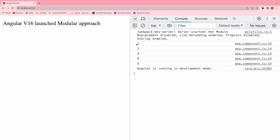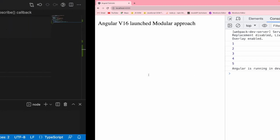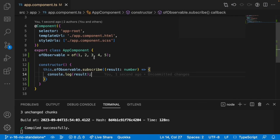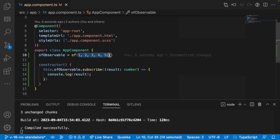Let me save this and go to the browser. You can see 1, 2, 3, 4, 5. Whatever values you have defined, that many times it gets subscribed.